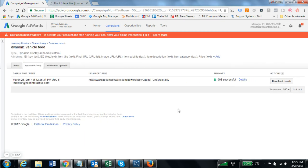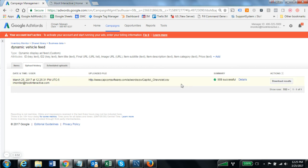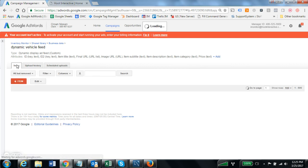And there it is! There is the location of the feed that was provided by the inventory monitor system. 908 vehicle records were uploaded successfully. You can see details and you can also come over here to the items tab now.